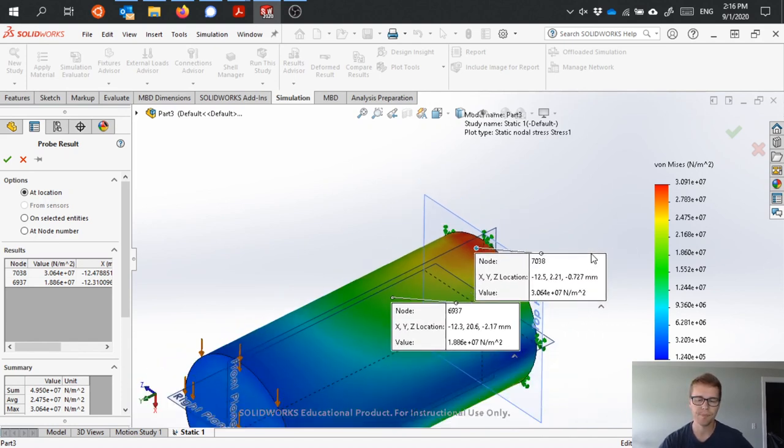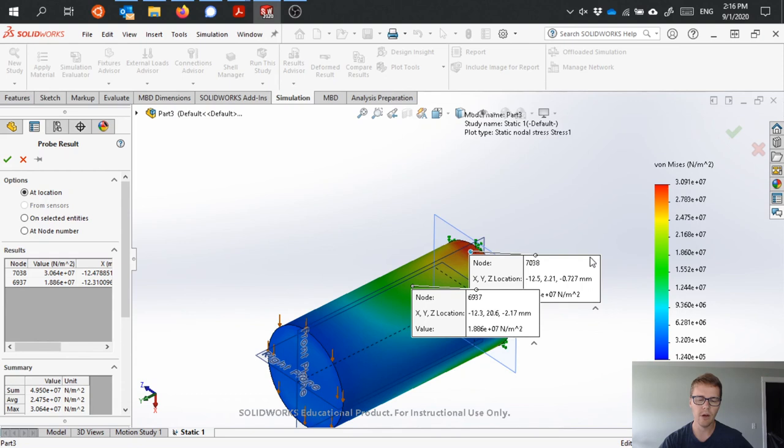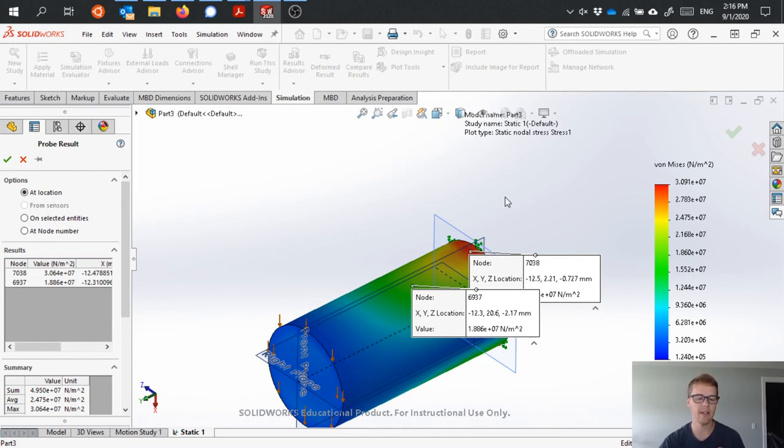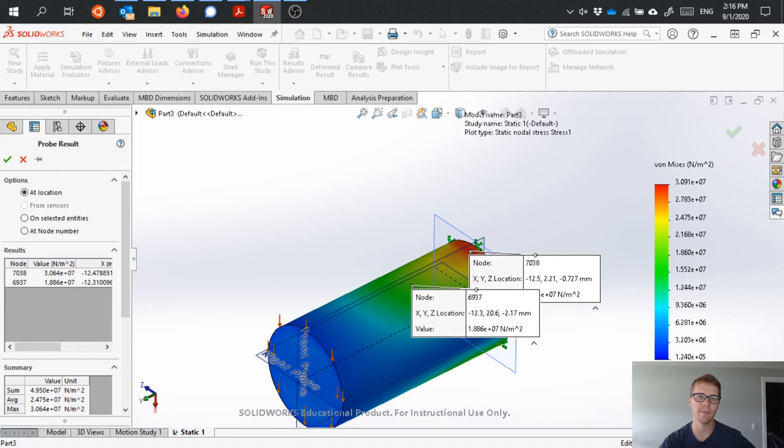All right, so great, we can analyze and then use these results to compare with our hand calculations. Hopefully that's useful for us. All right, thank you.